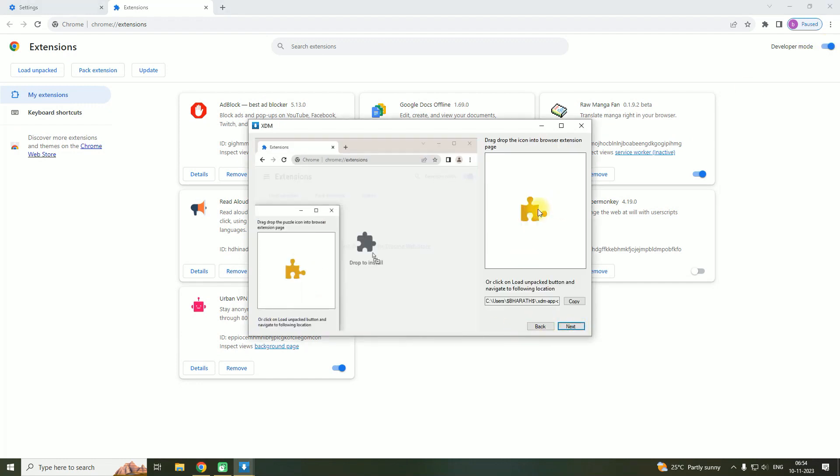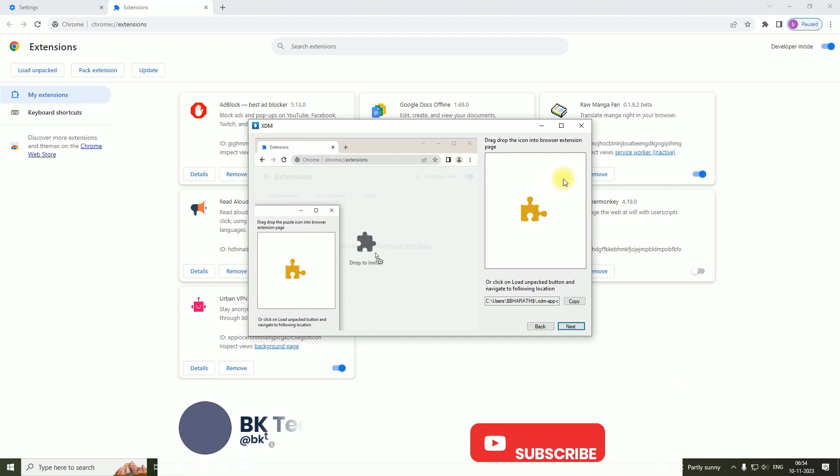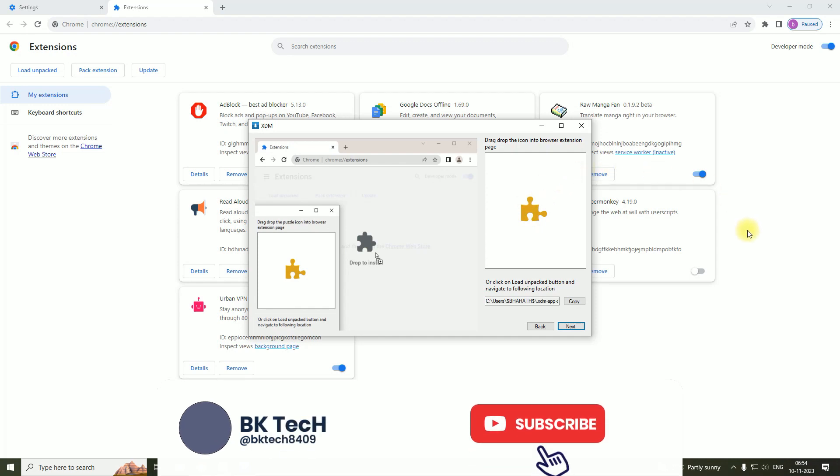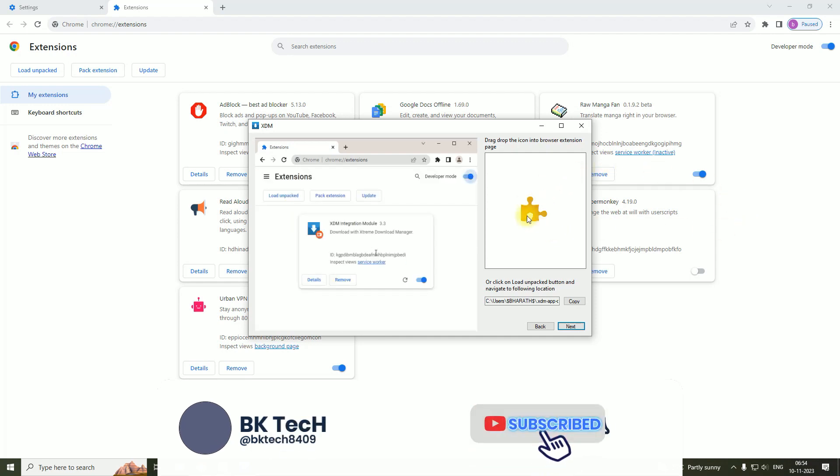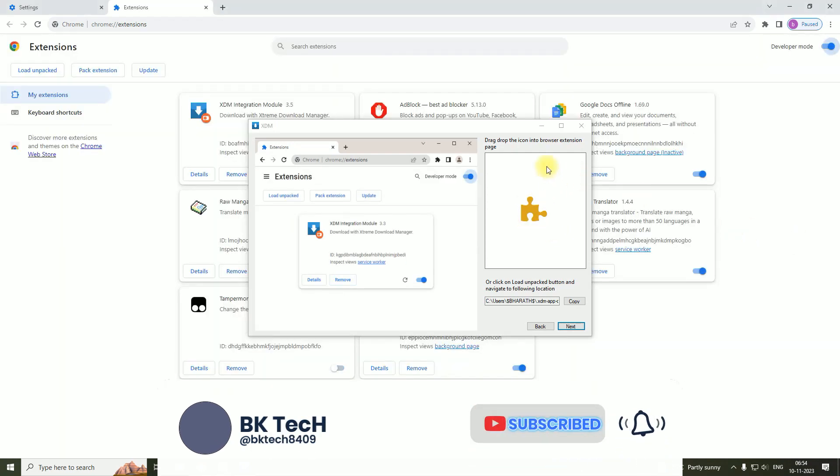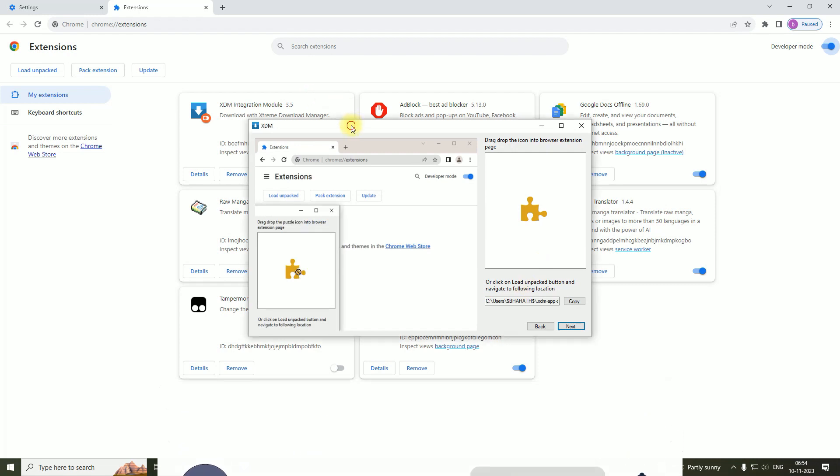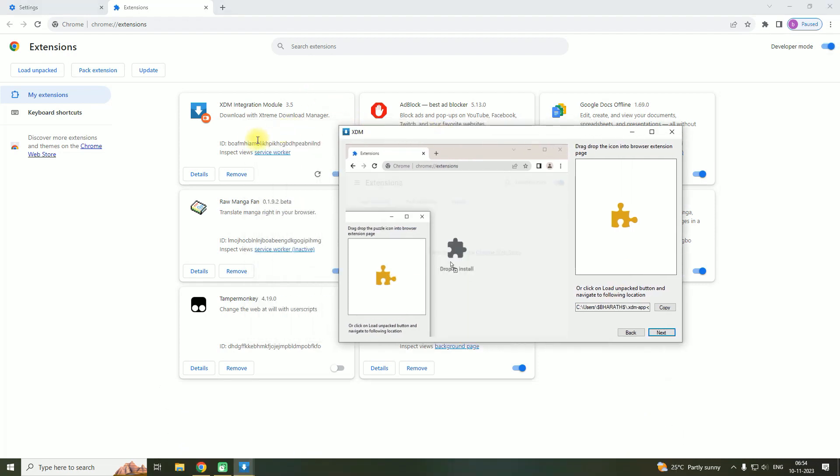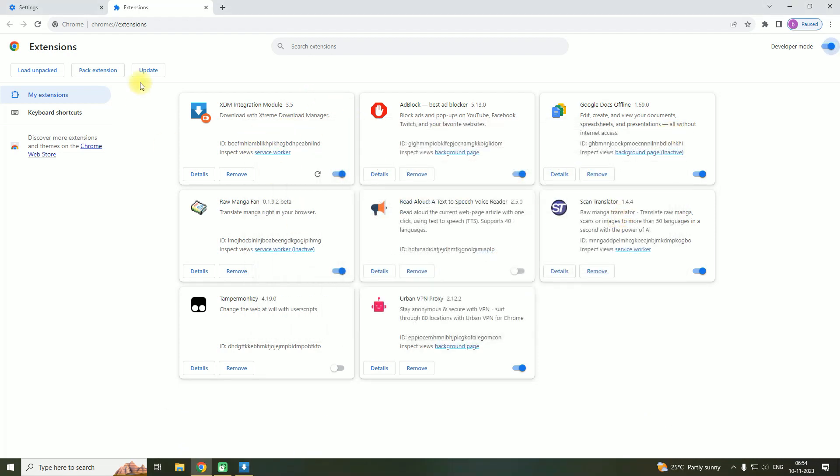So now let's click on Next. Here it shows that you have to drop this symbol onto the Extensions page. So let's do that. As you can see, the extension has been installed onto Chrome.